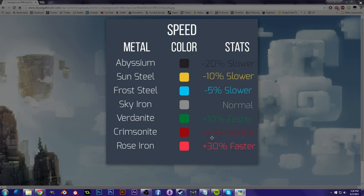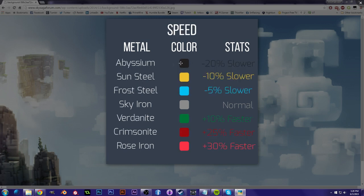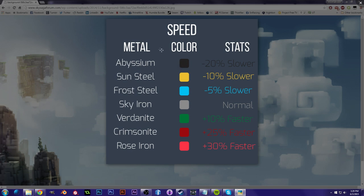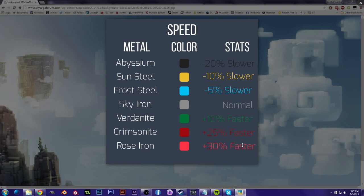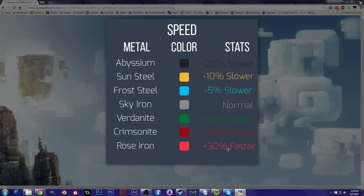However, if you want speed, now Abyssium, even though for damage it's the most, it's going to also slow you way down. It's going to be minus 20%, because it's heavy, right? So you don't really want that. I mean, maybe you do, you can have a durable damaging weapon, it's just going to be slow. And as we see on the opposite side of the spectrum, Rose Iron is plus 30%, so that's going to be super quick. But if we go back here, it's only a normal durability, so it's going to deteriorate pretty fast.